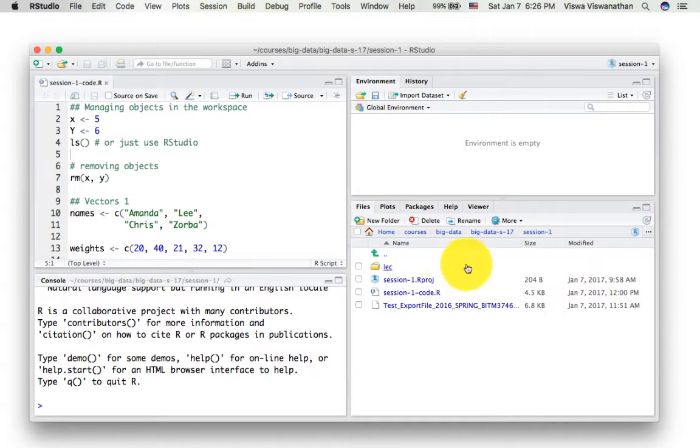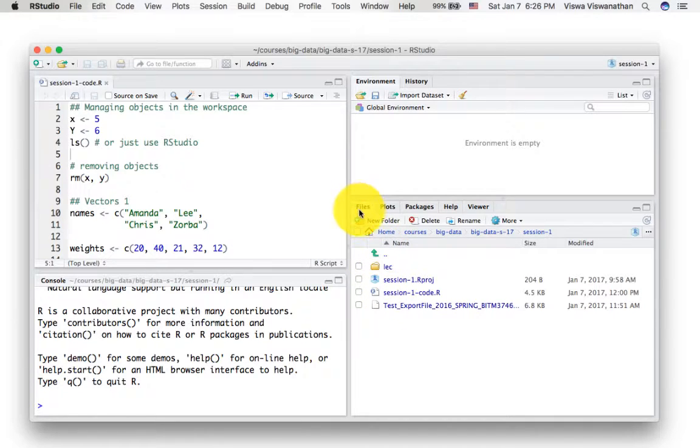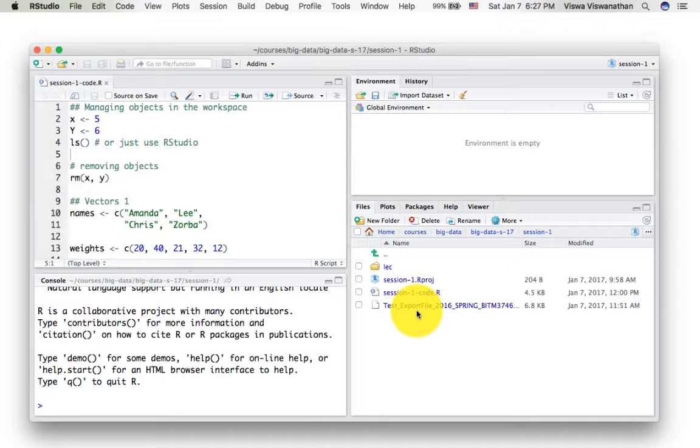This is a place where there's a lot of useful things going on. First of all, you can use this as a file browser. In the files tab, you see the files and you can navigate your directory structure.